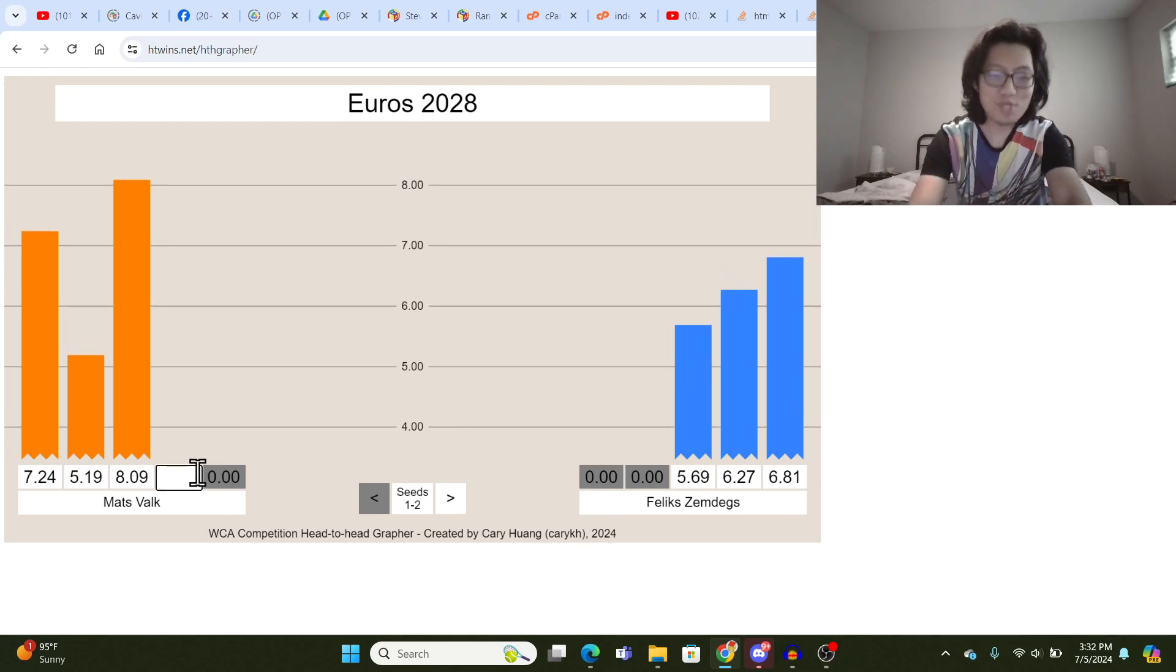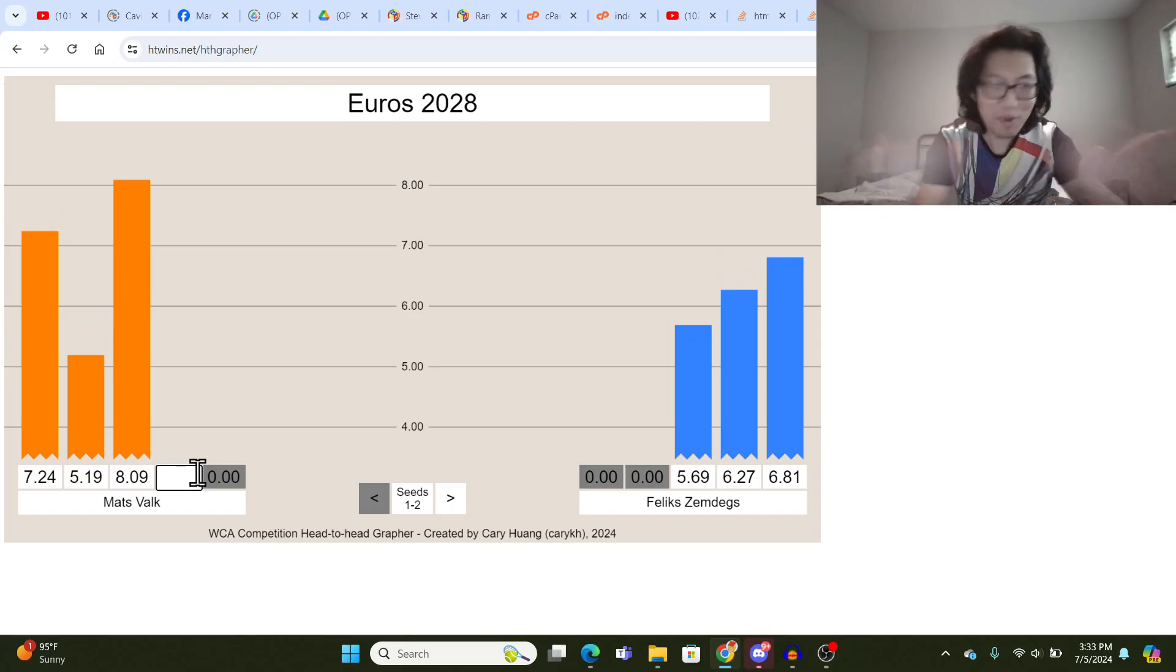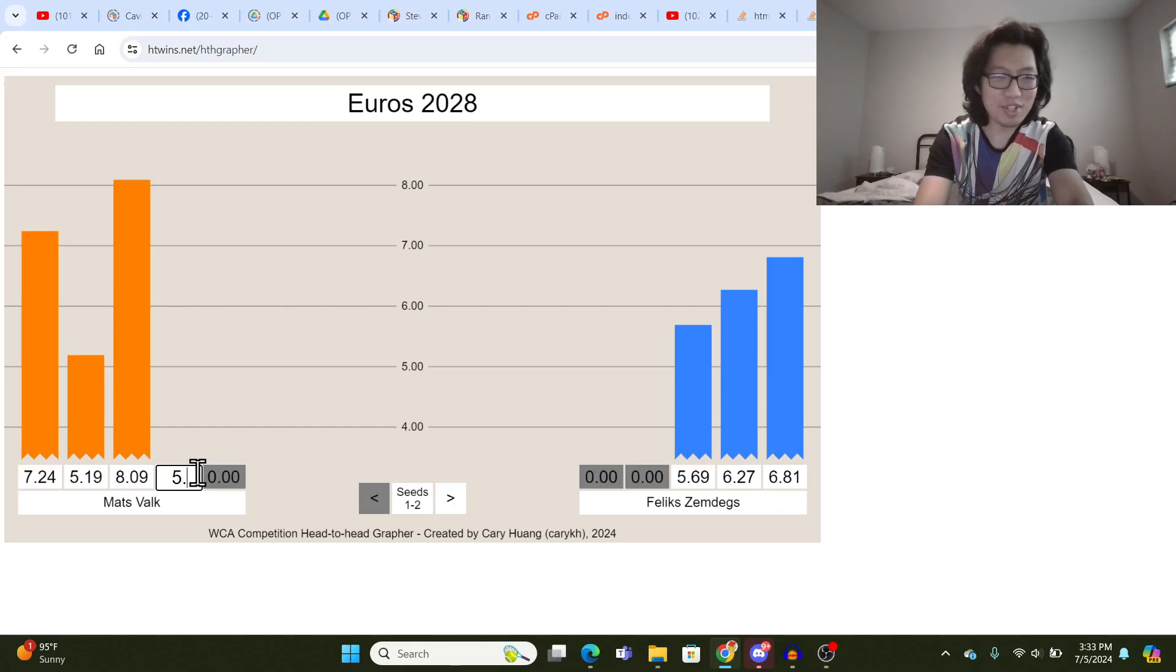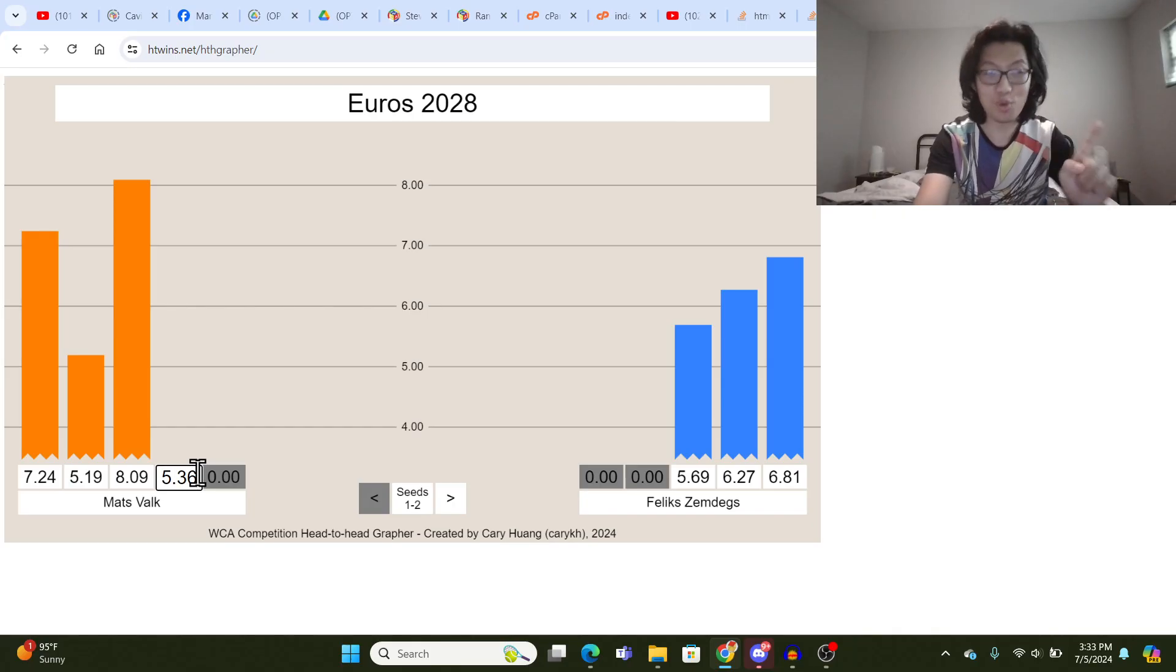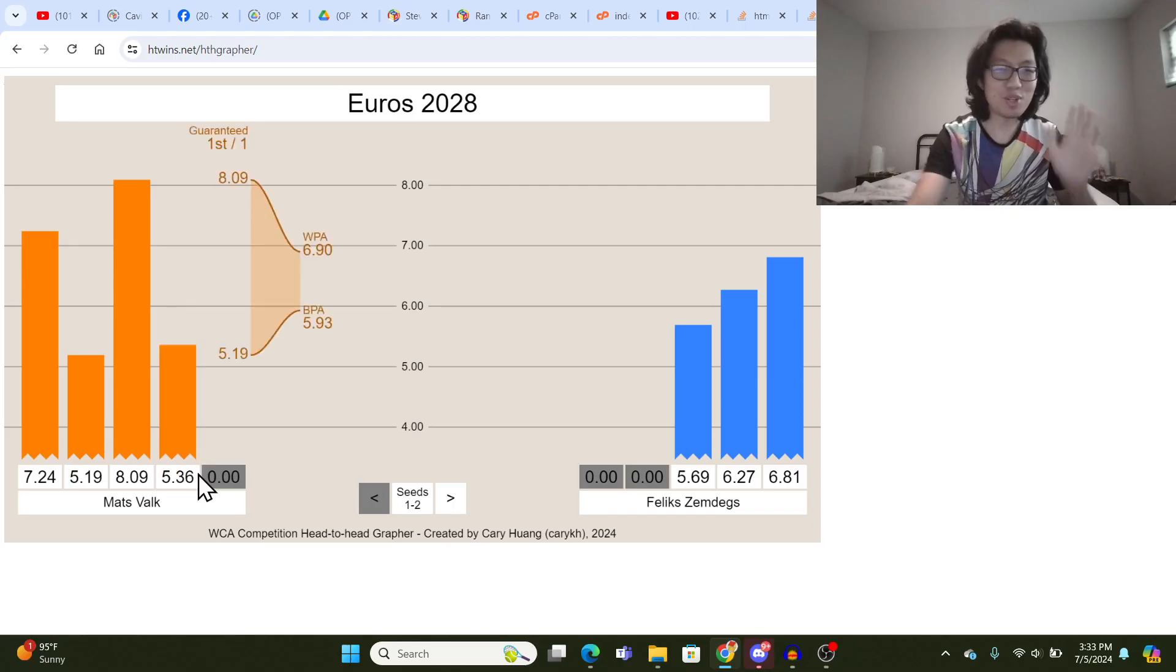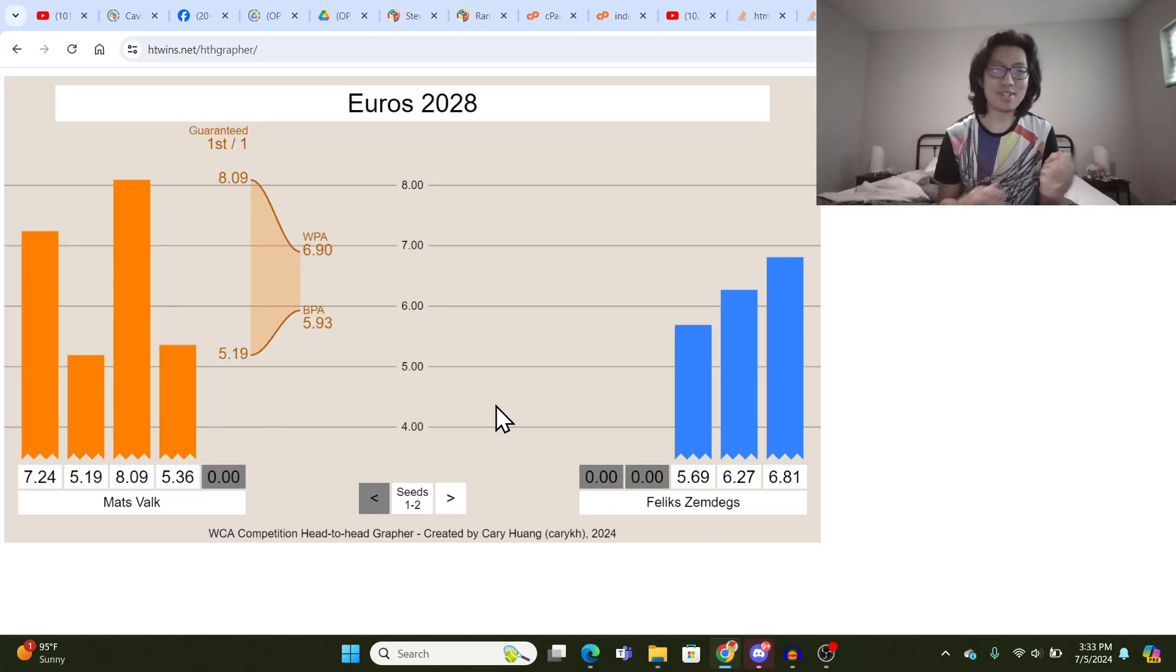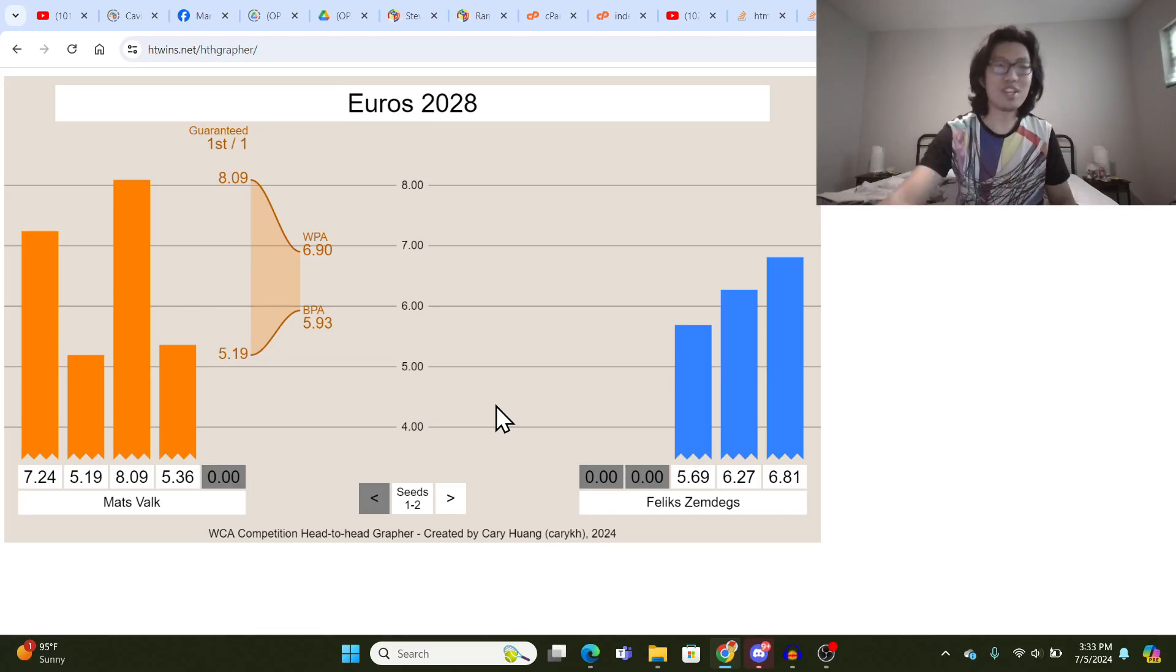Now, here's what I'm excited about about this tool is that when you type in a time like this for the fourth one, it triggers what's called the WPA and BPA calculator.